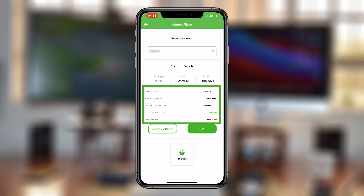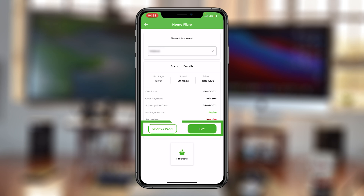You can see mine is already overdue because it's today. You'll also find other information like any payments you made, the subscription date, package status, and all that. And then you also have two buttons at the bottom — one to change plan and another one to pay.